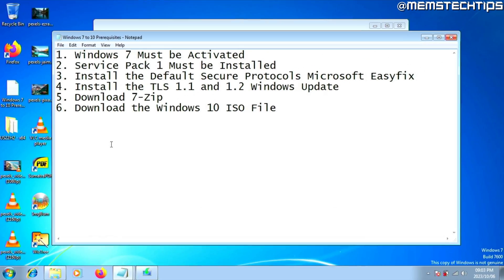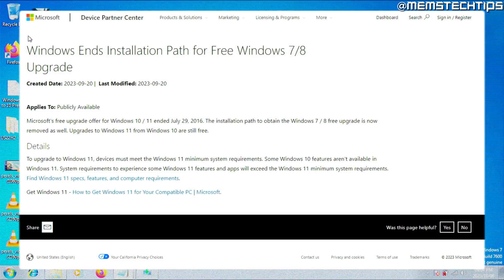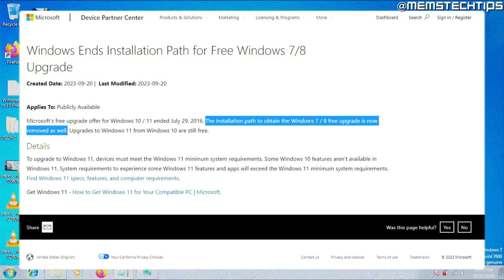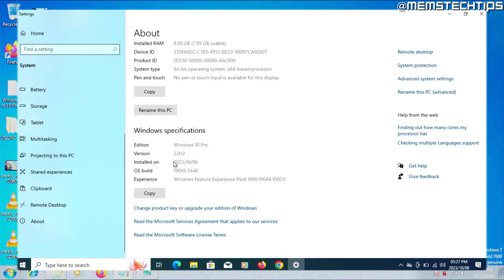Before you can upgrade Windows 7 to Windows 10, there are a few prerequisites that you need to check first. One quick disclaimer: Microsoft recently announced that you won't be able to upgrade for free to Windows 10 from Windows 7 or 8 anymore. This post was made in September of 2023, and I'm recording this guide in October of 2023 and it's still working, but it might stop working in the future. So if this guide works for you, please drop a comment below saying if it worked, and also mention the date that you performed the upgrade.